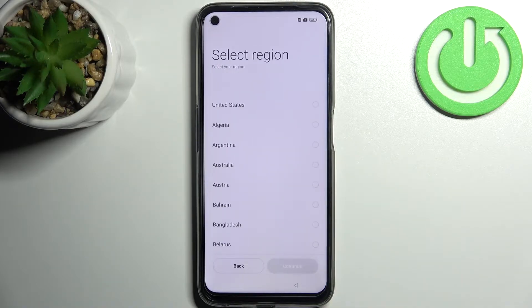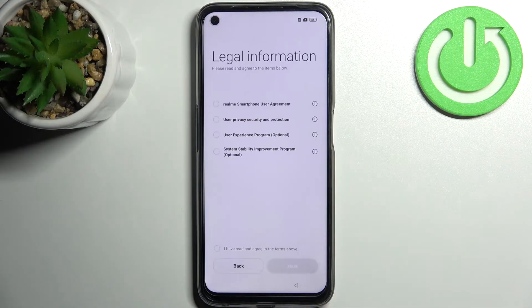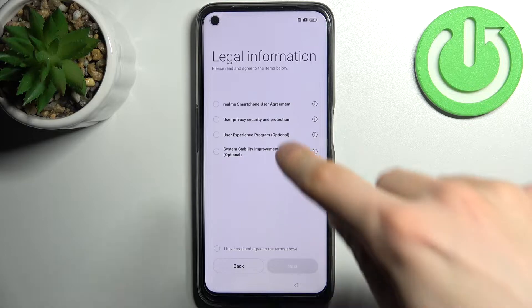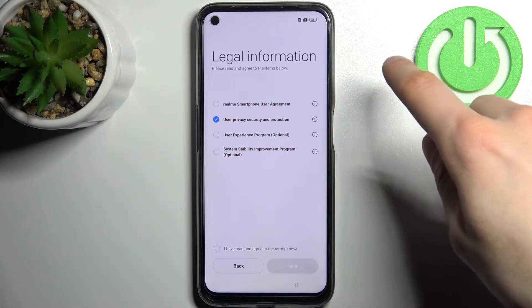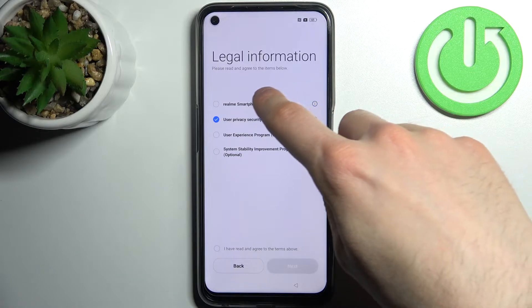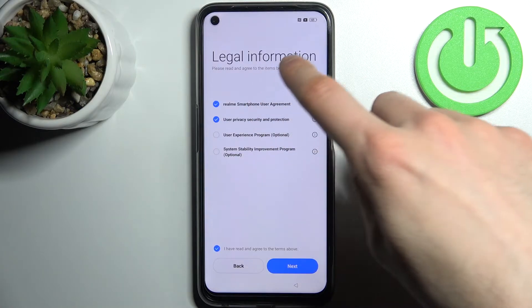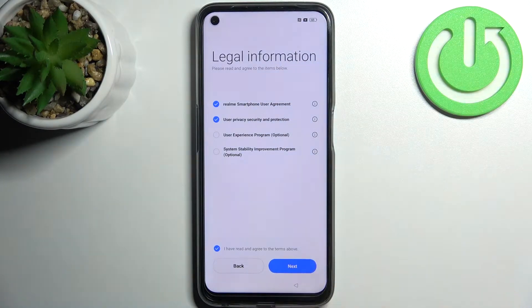Then select your region, tap next, then agree with the Realme privacy security and protection and Realme smartphone user agreement, tap next.